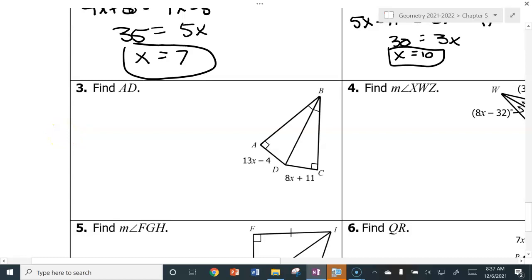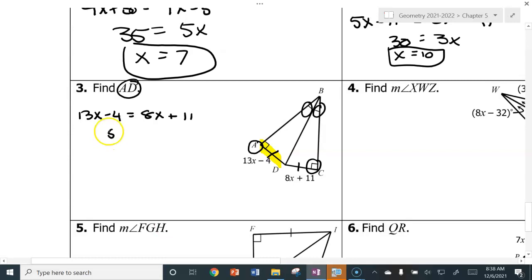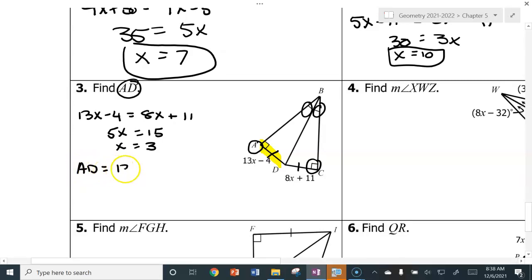Now we go a step further — instead of just finding X, I'm going to find AD. I'm told I have a bisector and perpendicular segments, so those two equal each other. Set them equal: 13X minus 4 equals 8X plus 11. Subtract 8X from both sides, giving 5X. Add 4 to both sides, giving 15. X equals 3. Now plug in: AD equals 13X minus 4, so 13 times 3 minus 4 — AD equals 35.